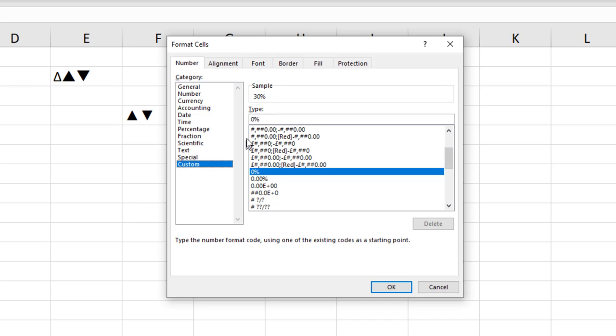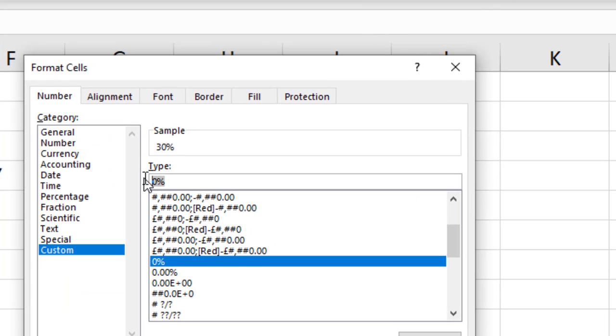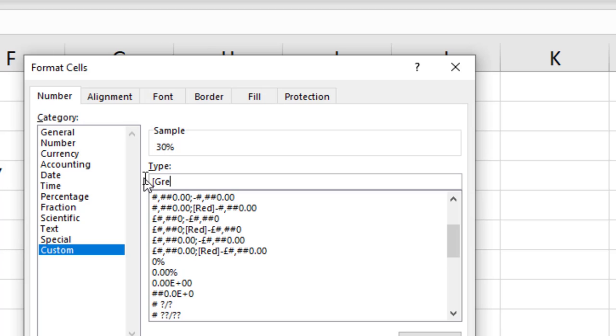Now in the type box I would like to use a different format for positive numbers than we have for negative numbers. And in this formatting area those are separated by a semicolon. So to the left of the semicolon I'm actually going to start by typing in green in these square brackets because I'd like to use a green font for these positive values.